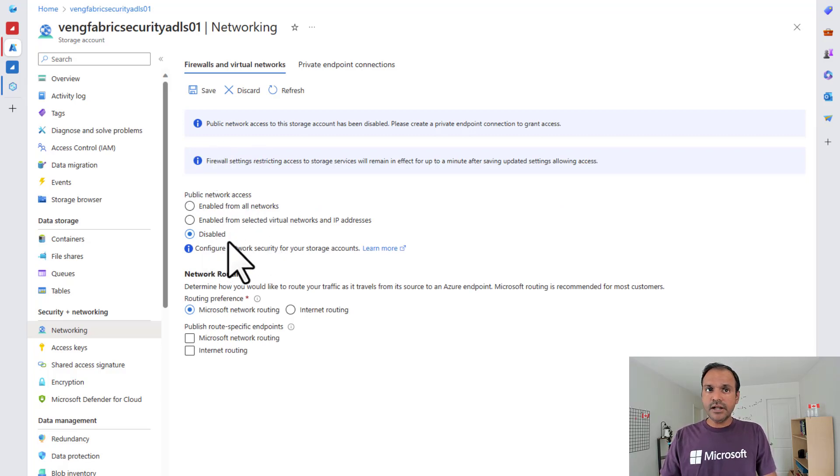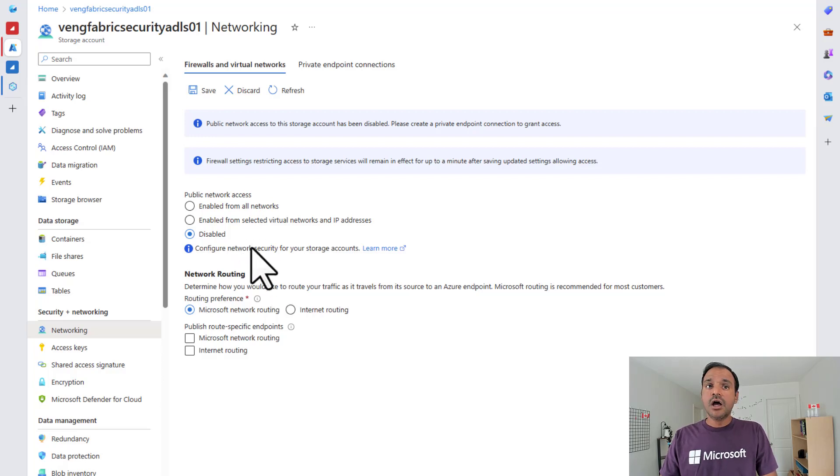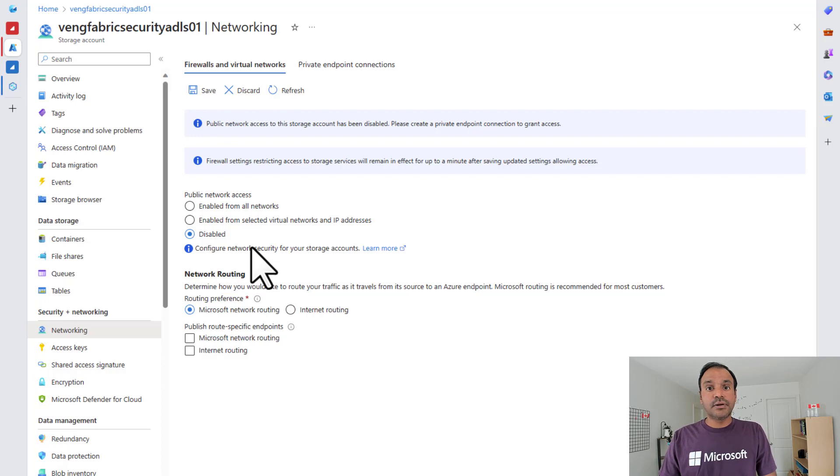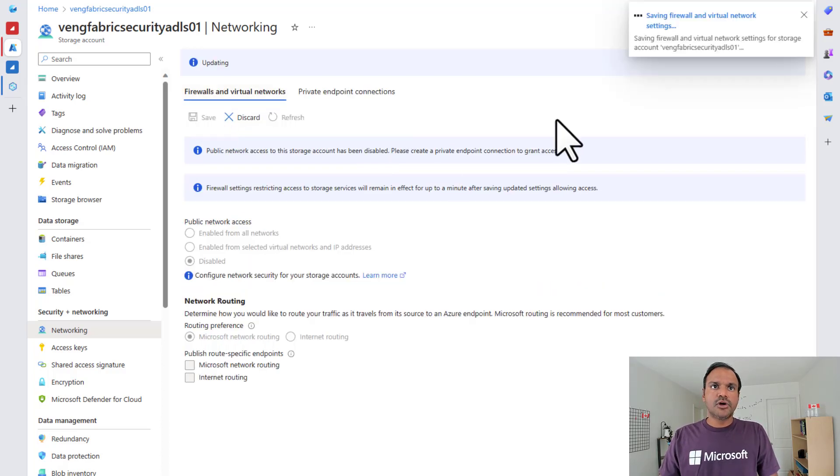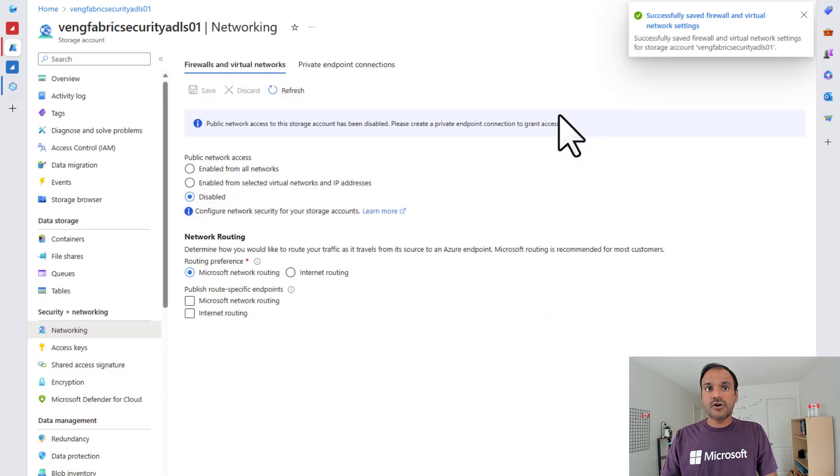So what I'm going to do here is I'm going to select this option called public network access disabled. Now when the public network access is disabled, this storage account can only be accessed using private endpoints. And that's exactly what we are going to test now. I'm going to save my network settings of this storage account.